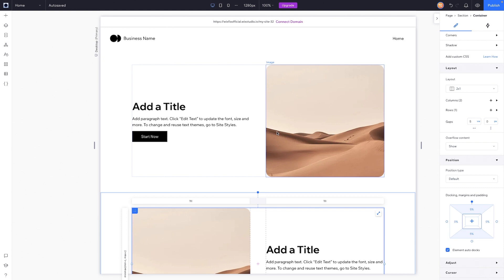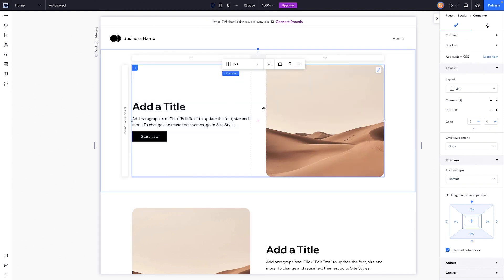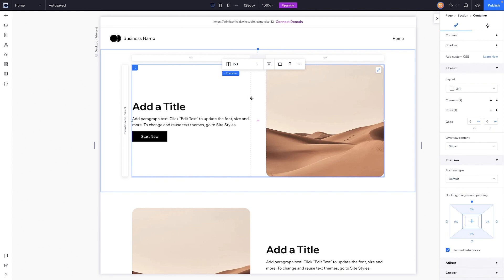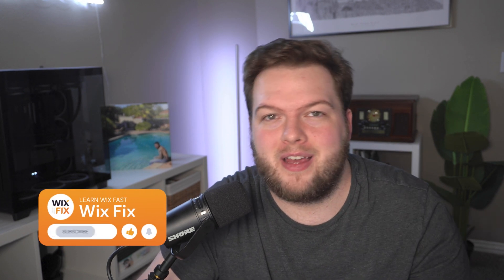Save those sections as assets in the client's specific library and reuse them across other pages or wherever that style is needed. On the flip side, if you create very basic sections and save them in your general saved assets, it's much easier to design and build from there rather than starting from scratch every single time. I believe this approach will save you a lot of time and let you build websites more efficiently in Wix Studio. That's going to wrap it up for today — if you enjoyed, please give this video a like and subscribe for more Wix Studio content. Thank you all, and I'll see you on the next one.